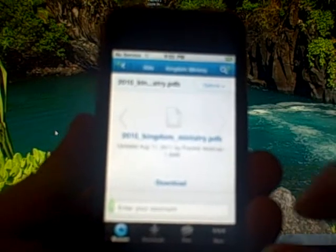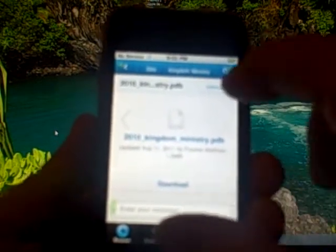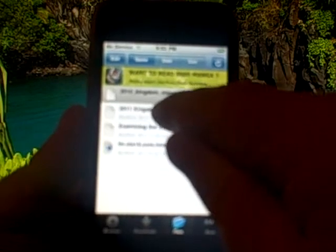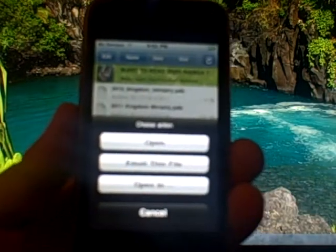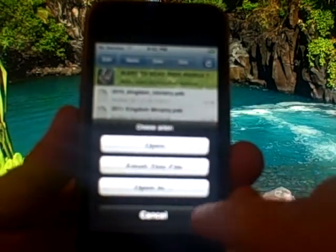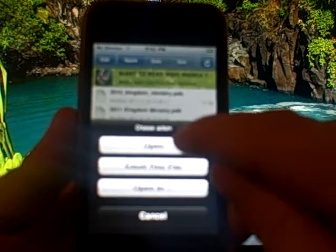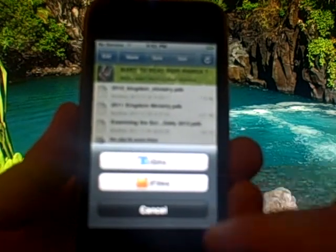That's how to log into box.net and download a file through this application. Now the next process: you want to click on the files folder down here and it'll show you the files that you have in your files folder of this application. If you want to open it up, for instance I want to open up that 2011 Kingdom Ministry, you click on it and it'll give you the option of opening it, emailing the file to somebody, or open in.